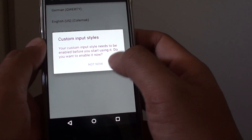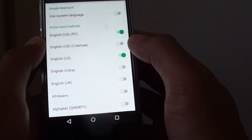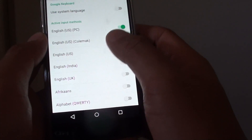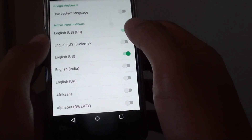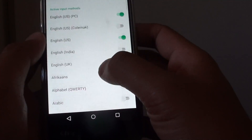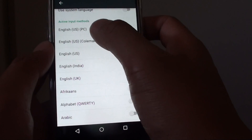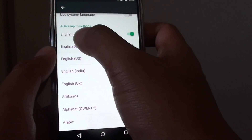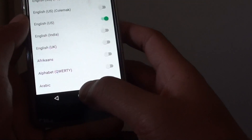Tap on enable, so now we need to go in and enable it. Double check your option and make sure you enable English US PC.